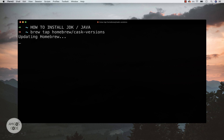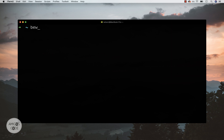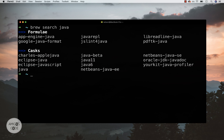It's now updating Homebrew — just give it a second. There we go, that's finished. Now what you can do is simply run `brew search java`. And there you go — now you can see the versions of Java, and you can see the casks right here.